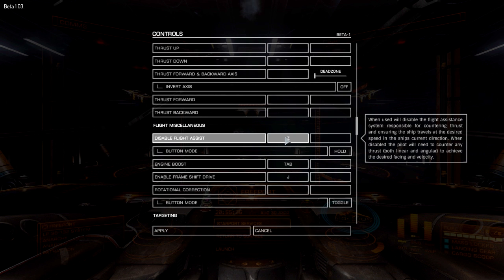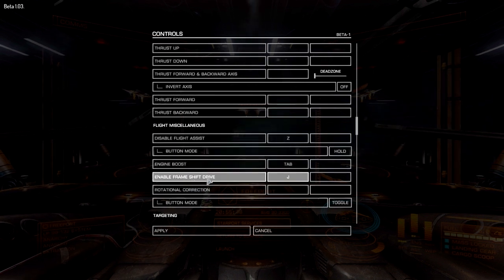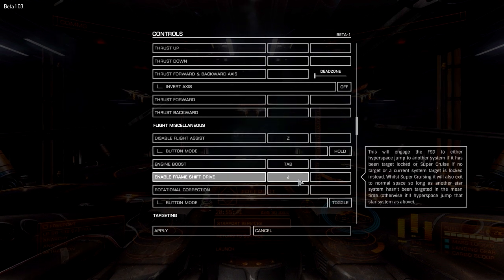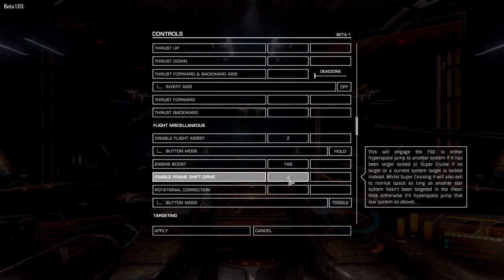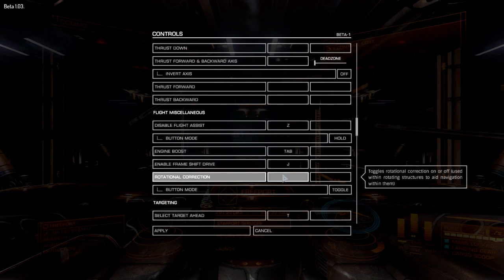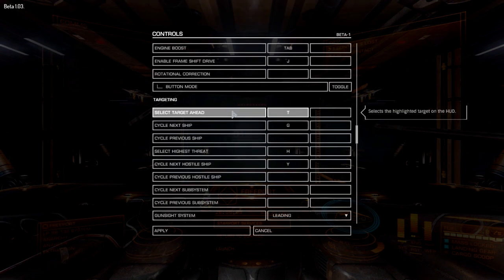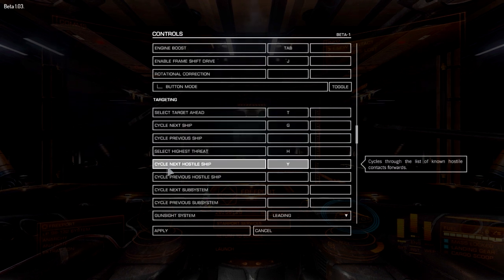Engine boost is Tab — I think that's default. Frameshift drive is J — I think that's default too. This doesn't need to be too close to your hand because you're not going to be pressing it often; you can press it and then put your hand back, so it's not a huge issue.